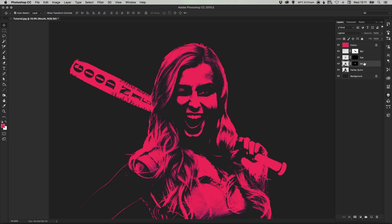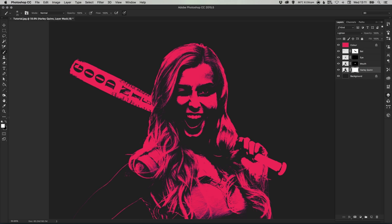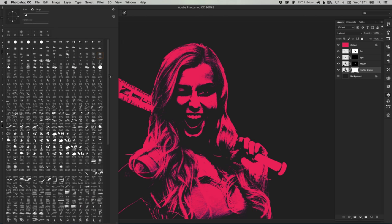Now we're going to add some blood splatters as well because of course Harley Quinn is totally crazy and a little bit violent. So let's select our Harley Quinn layer, add a layer mask, select black as our foreground color and select a brush.